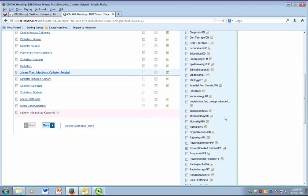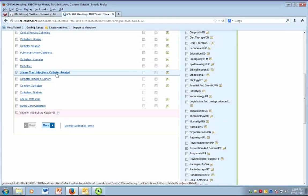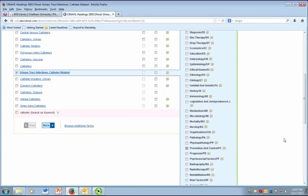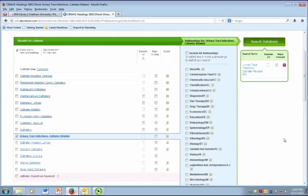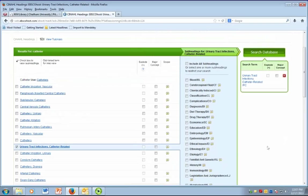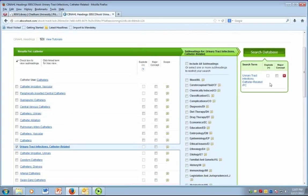Checking the box next to the subheading attaches it to the main subject heading. After choosing your terms, the search that the database will perform appears on the far right side of the screen.